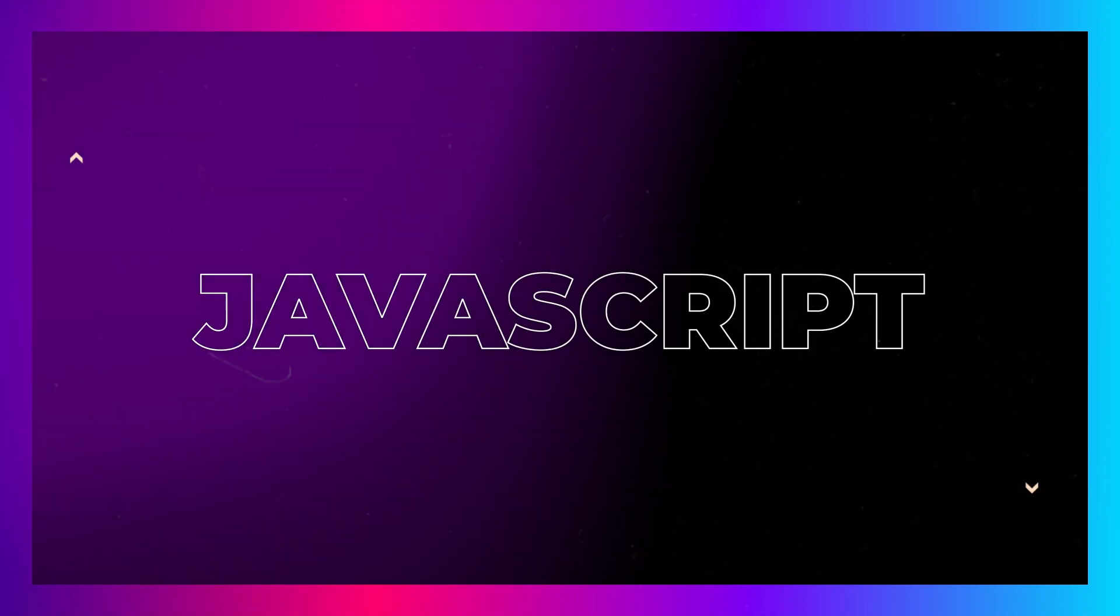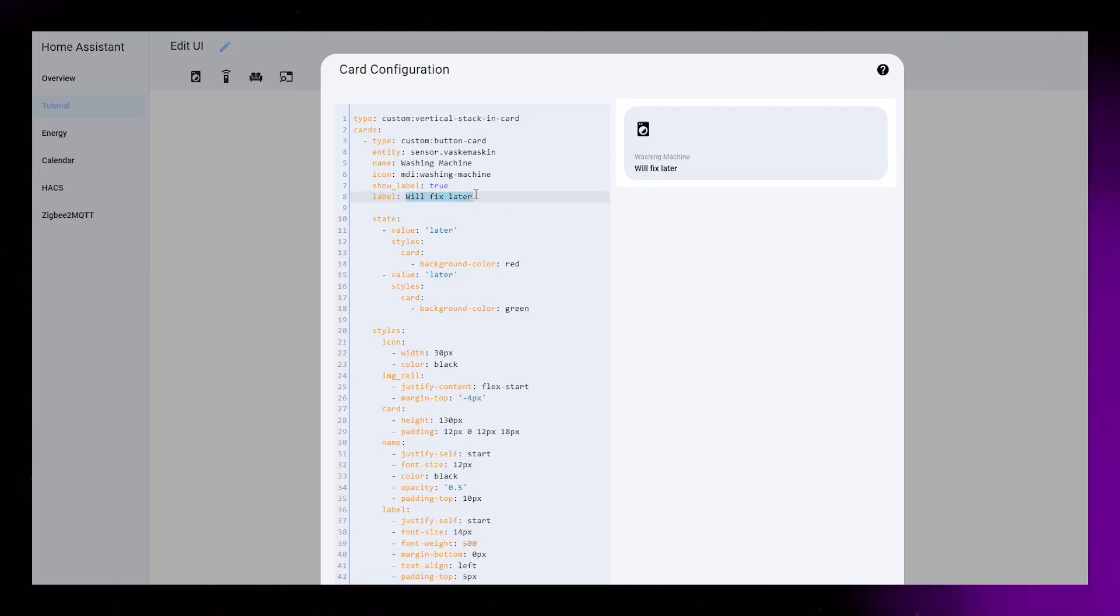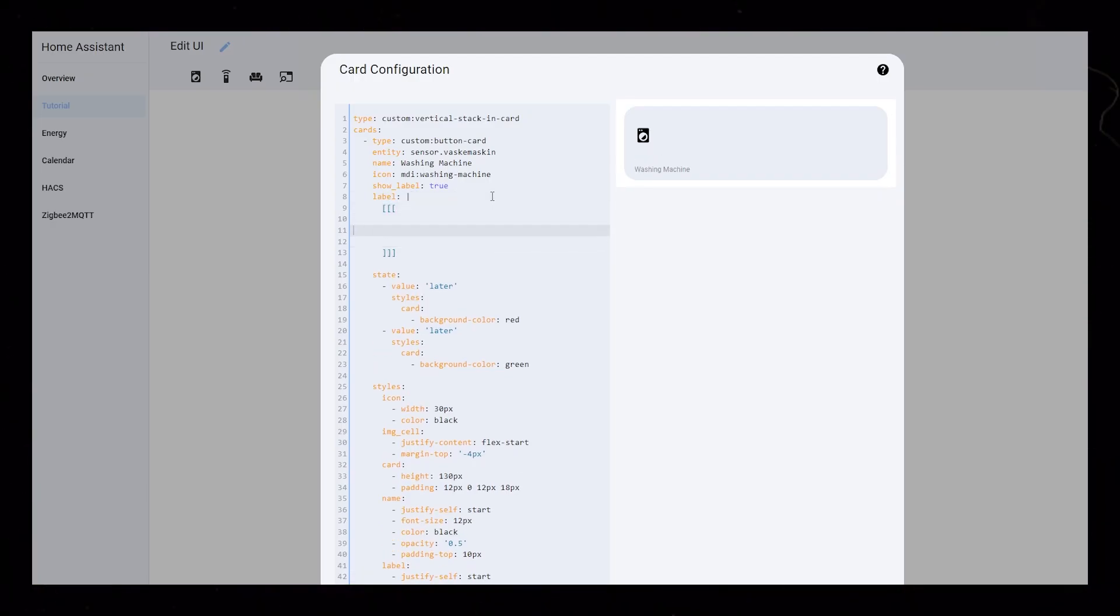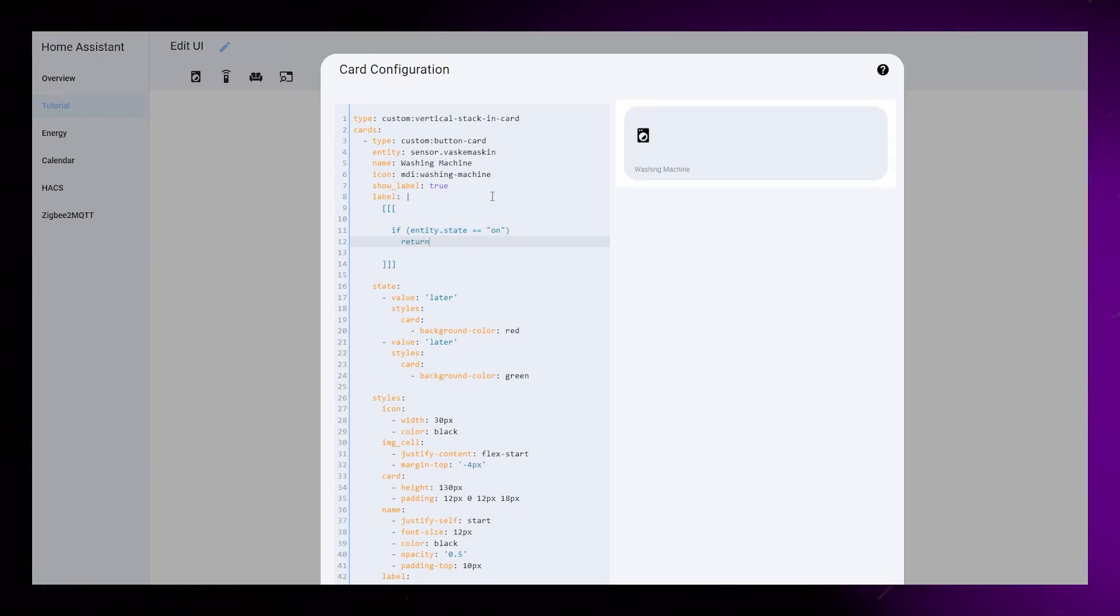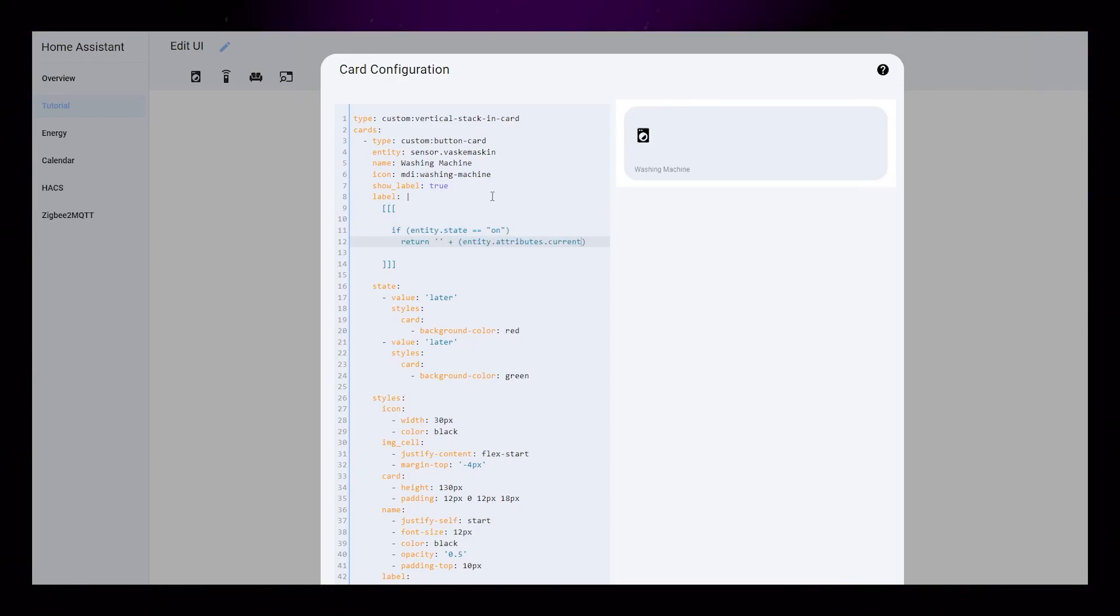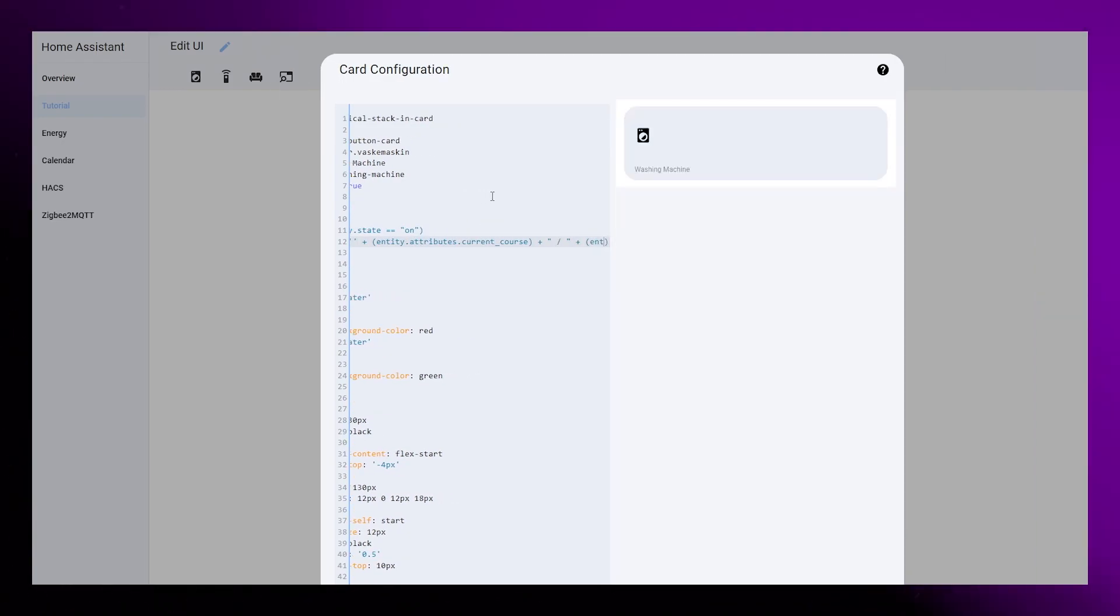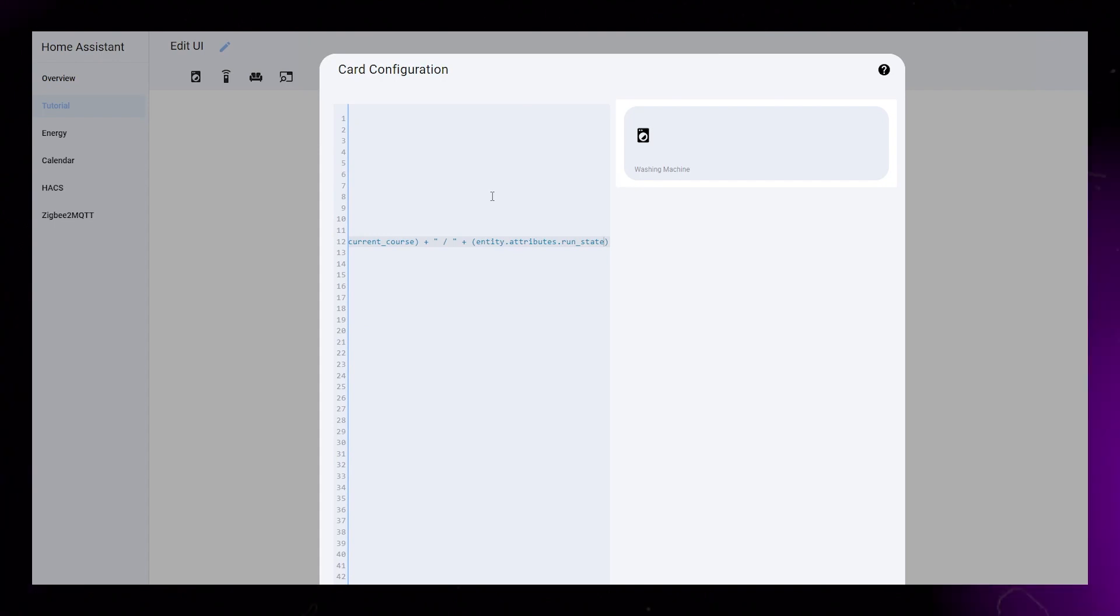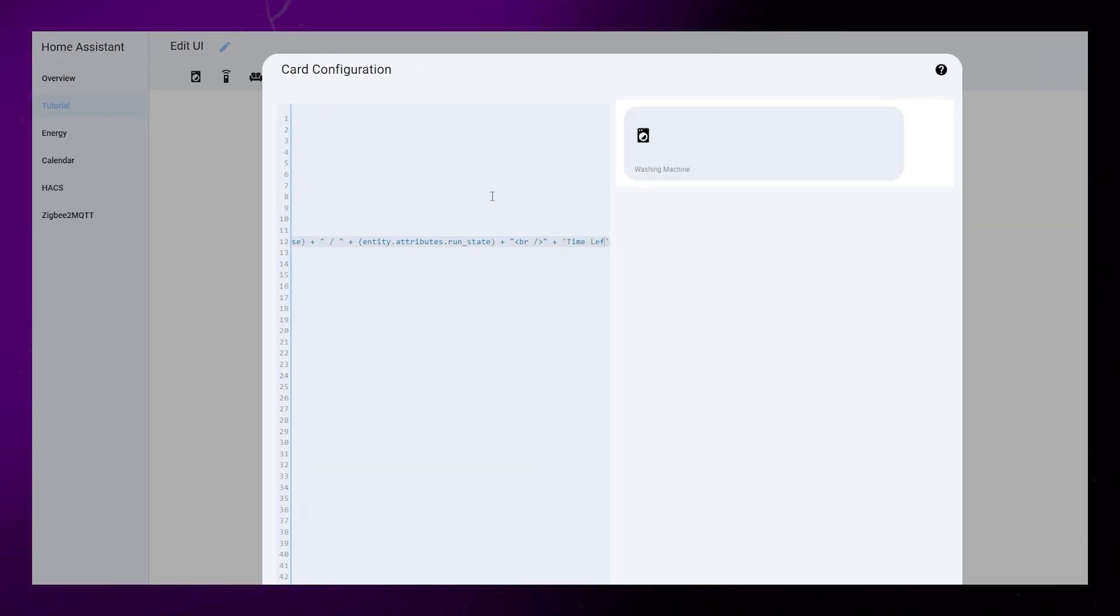As opposed to other Home Assistant cards, ButtonCard uses JavaScript to display text and information. This can be a bit tricky to understand. In my example, I will show some text if the machine is off, and some other text if the machine is on.